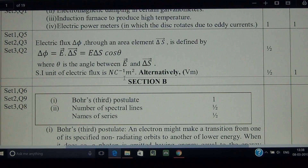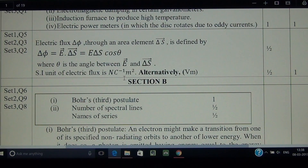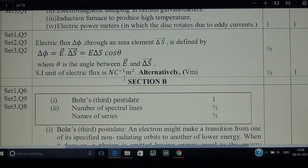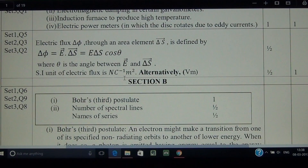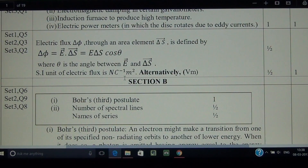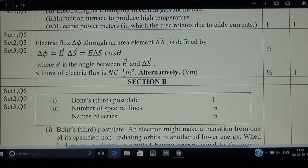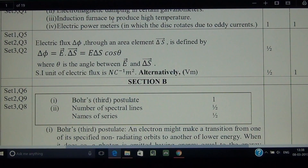The SI unit of electric flux is volt-meter or newton meter squared per coulomb. Physically, electric flux is proportional to the total number of electric field lines passing perpendicular to a given area.